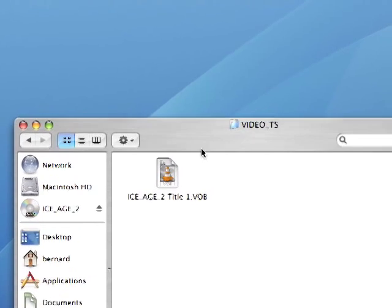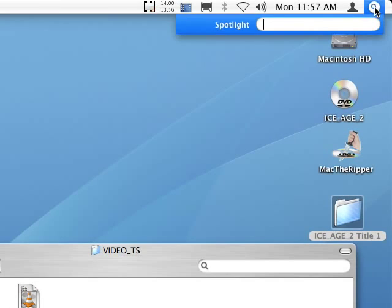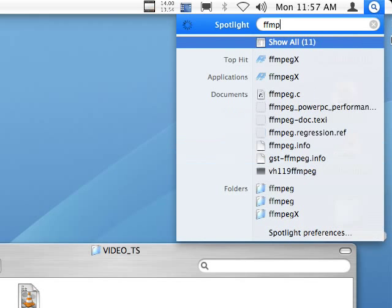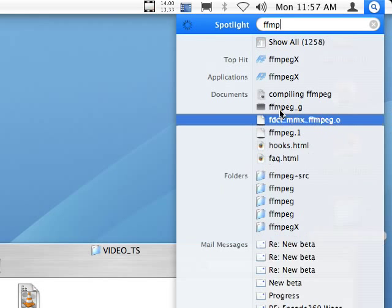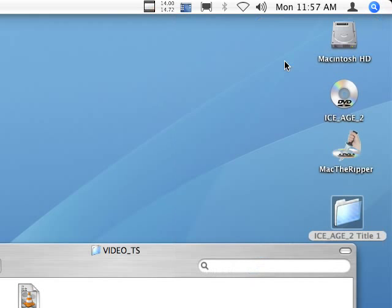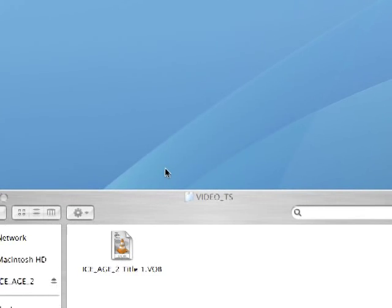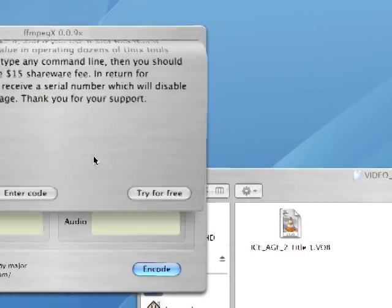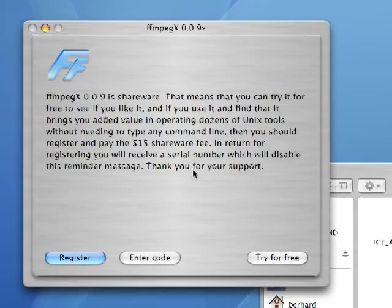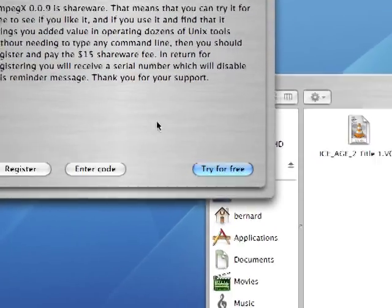So first thing we're going to do is fire up FFmpegX, which is the application that we're going to use in this case. So we're going to fire it up and when the application starts, we're going to try for free.